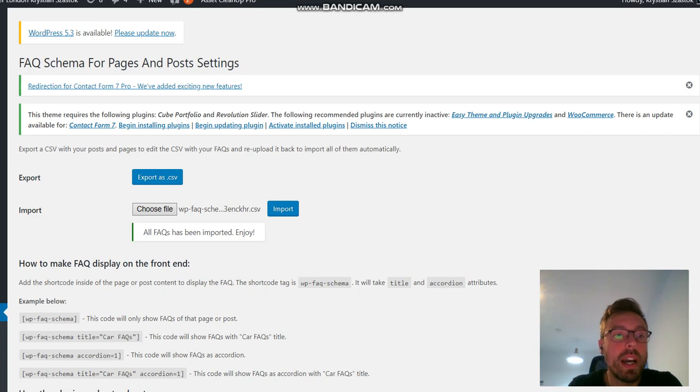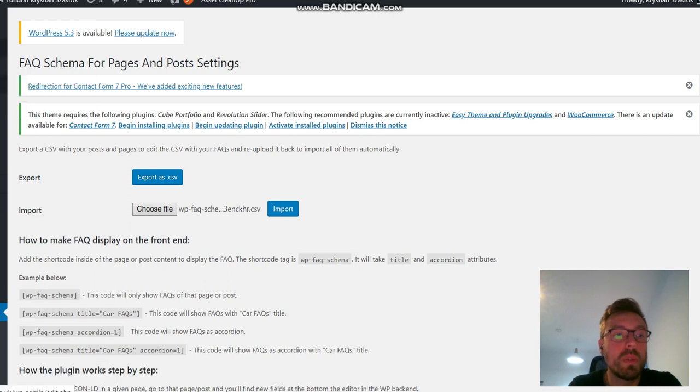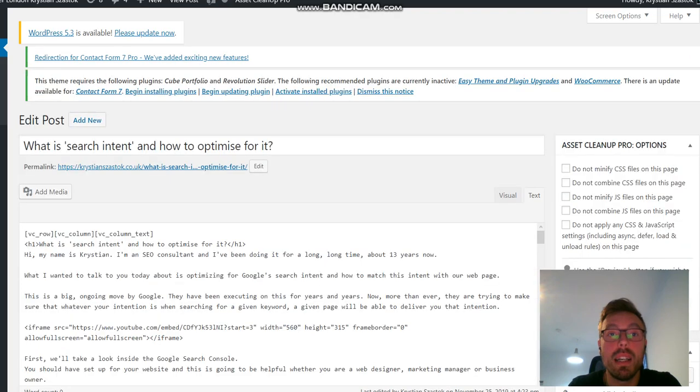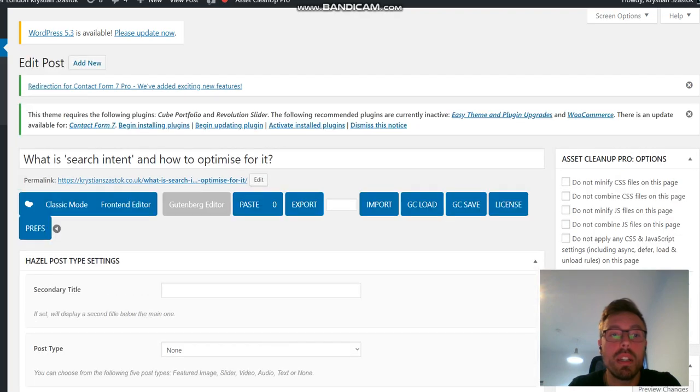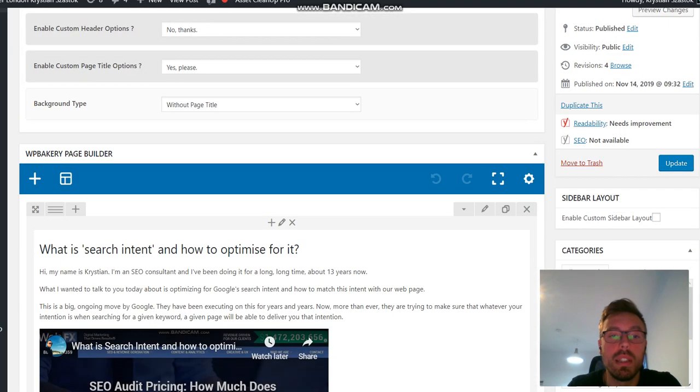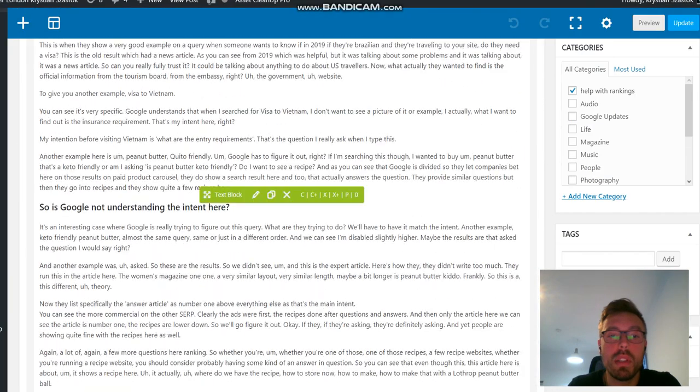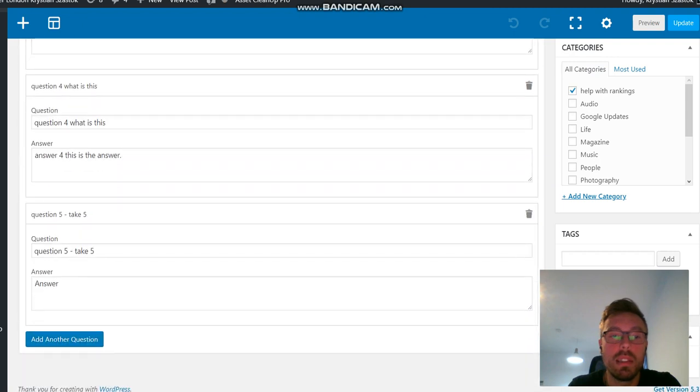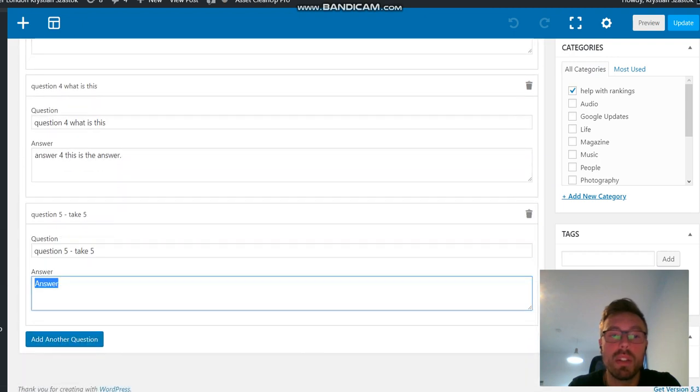And now I can go to my blog post in the backend, edit it. Now let me just close those extra tabs and go to the post. And we can see, there it is. Question five. Take five. Answer.